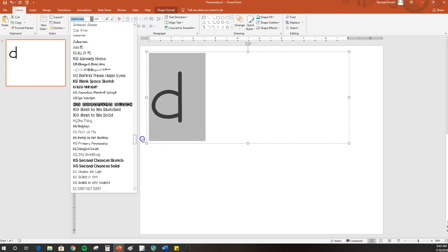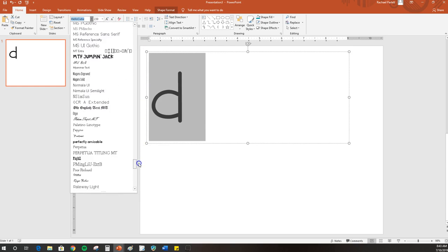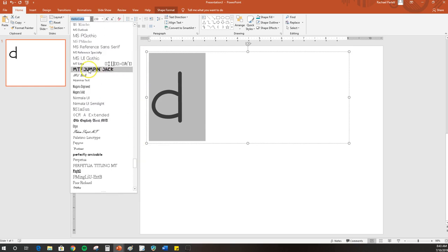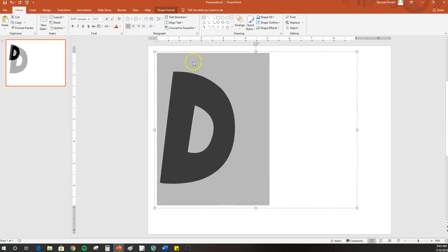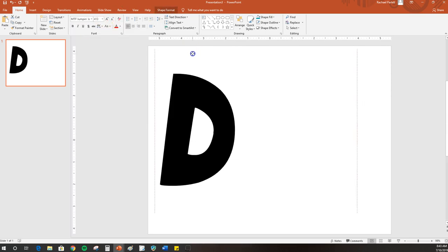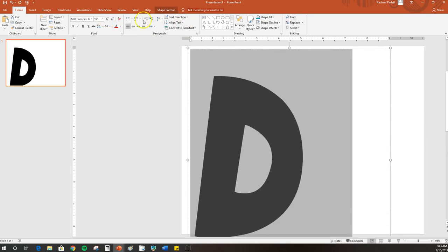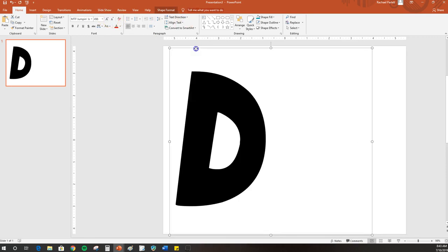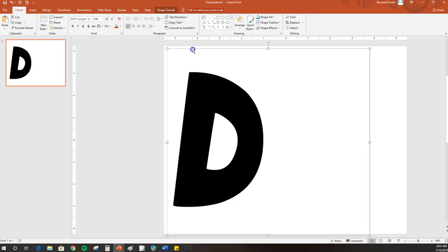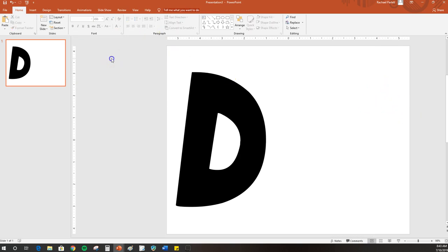I have one down here that I like to use. It's nice and thick. It's called Jumpin' Jack, and I can make it as big as I'd like. I'll go ahead and use it nice and big so you can see all the details and fit it onto the page. Of course, you can do however many letters you want, however big you want, per page.